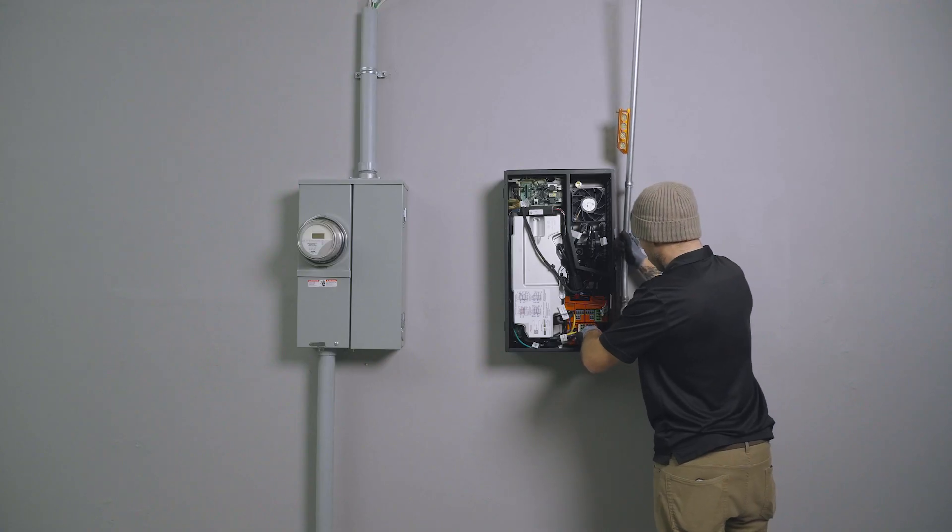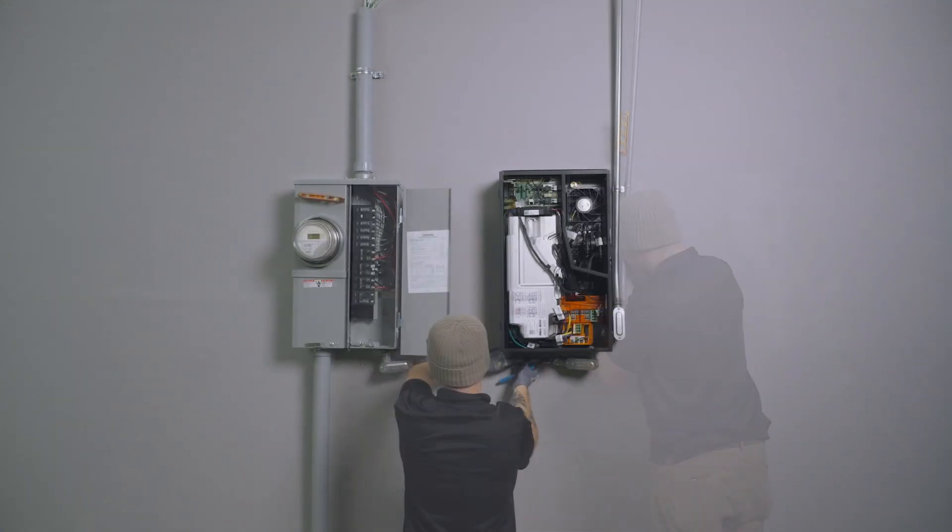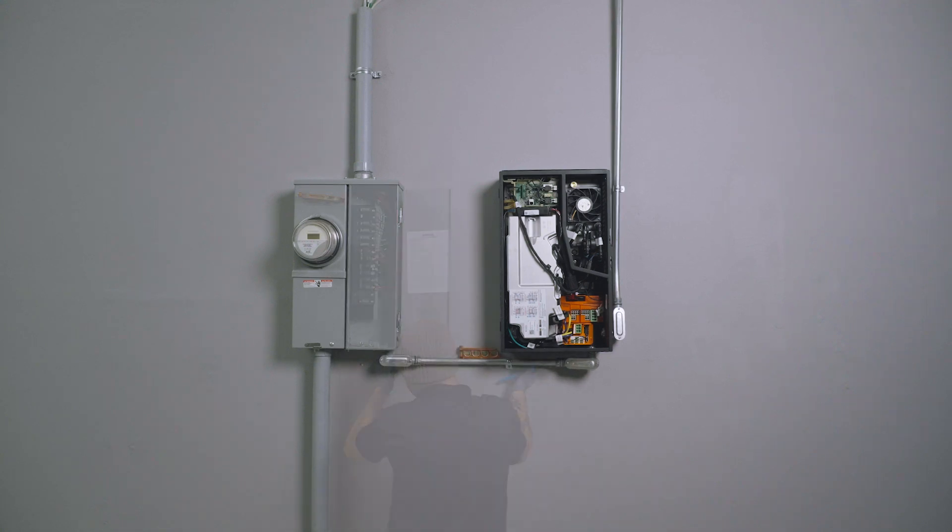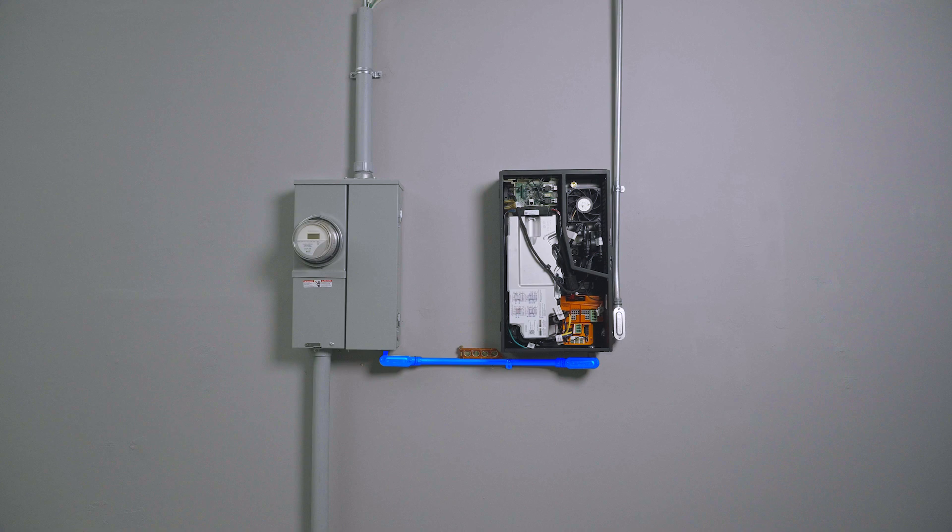DC and AC wiring must be run in separate conduit, one to the solar array and one to the point of interconnection to the existing electrical system.